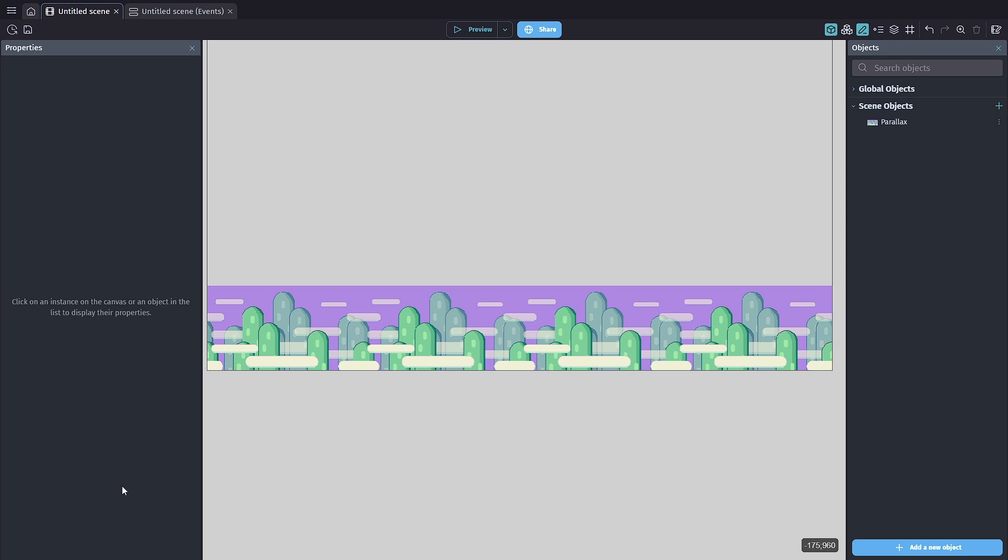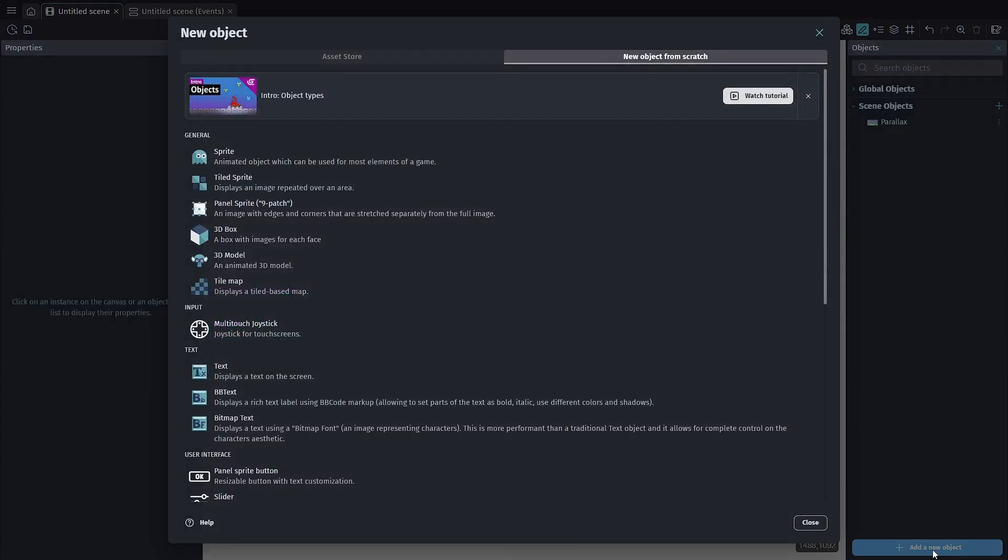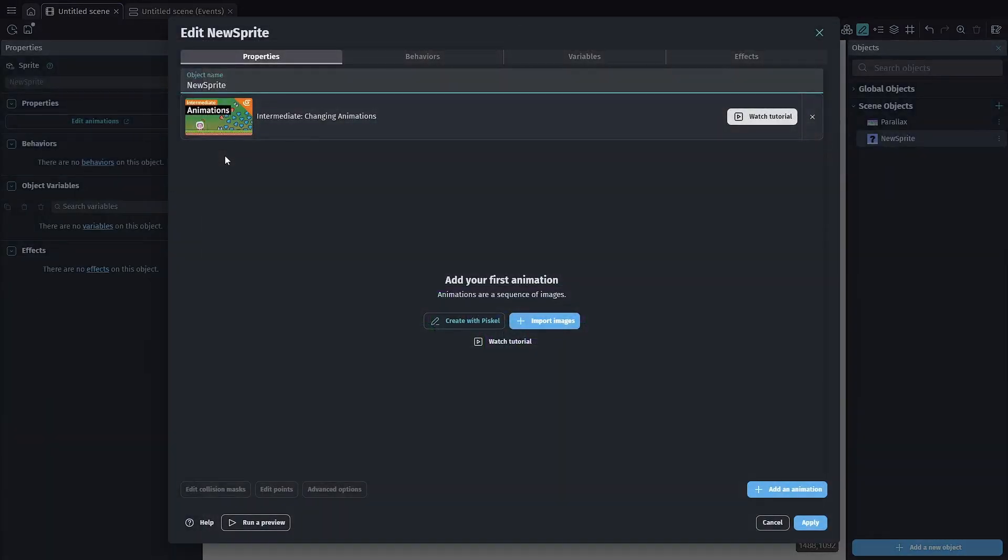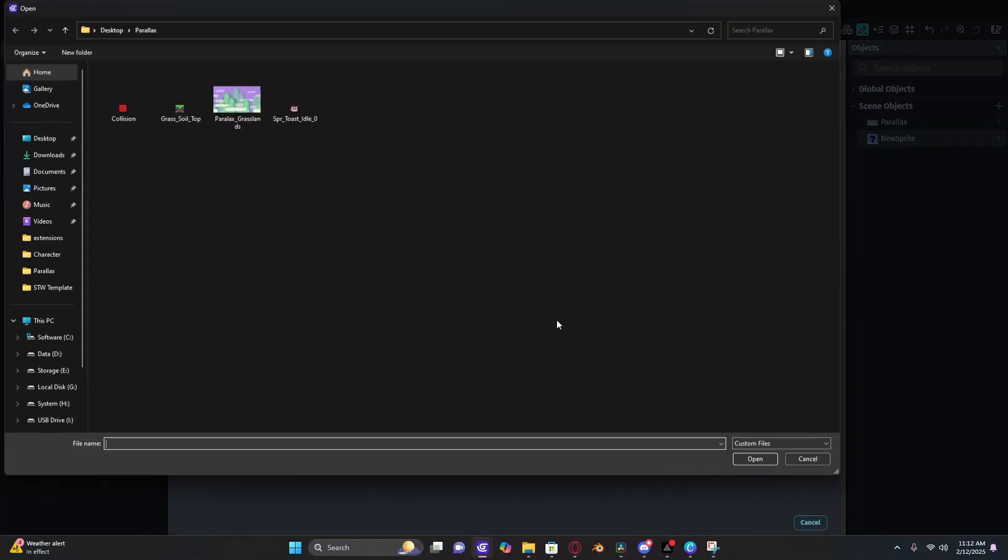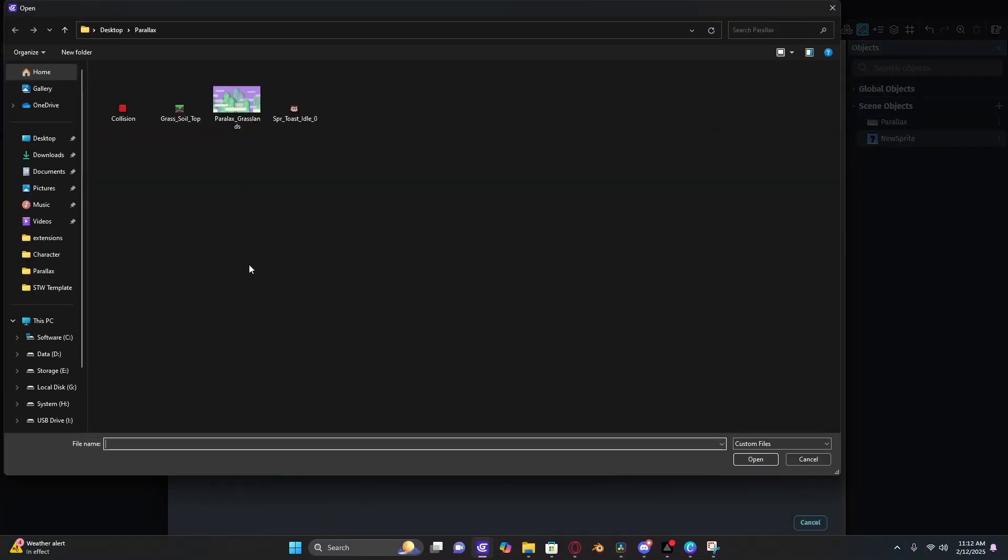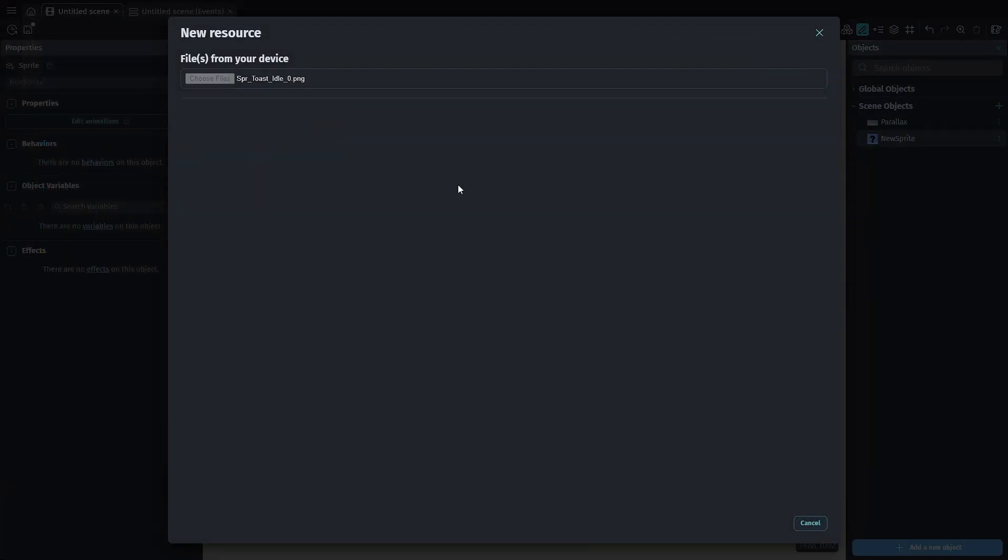The first thing we're going to do is add a new object, and we need to add the sprite object. I'm going to change this to be called the player, and I'll be using my toast character sprite for this.